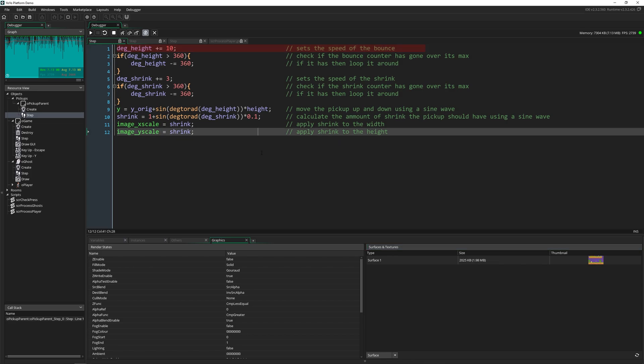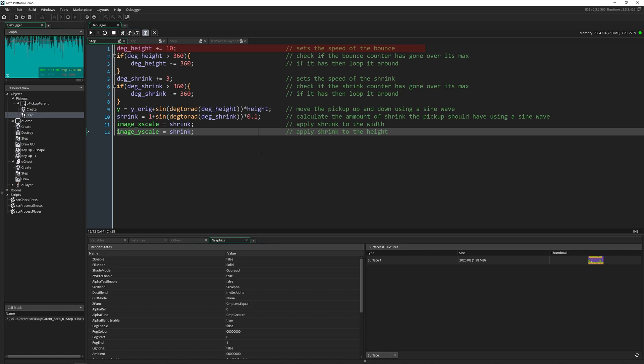Now, I know that was a lot to take in. But the debugger is a really powerful tool. Don't ignore it in your game developer journey, because it's easy to just get into the habit of using a show debug message in your code to figure out what's going on. But there is so much more you can do with the debugger to become the best game developer out there.